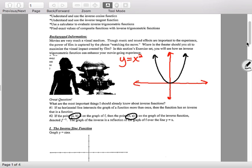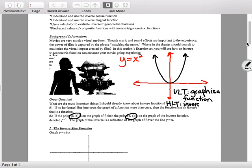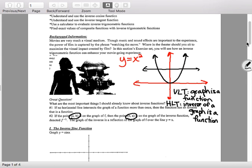Number 1 is the horizontal line test — write this down. The vertical line test tells you whether the graph is a function — you learned that back in Algebra 1 and reviewed it in Algebra 2. The horizontal line test tells us whether the inverse of a graph is a function. So if I draw a horizontal line through this graph and it crosses more than once, the inverse is not a function.